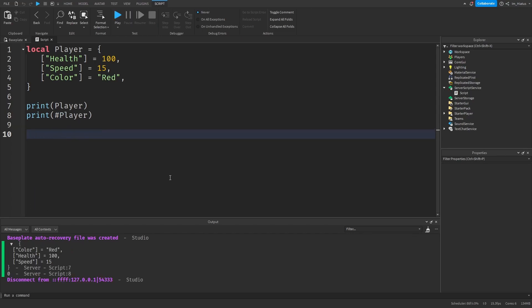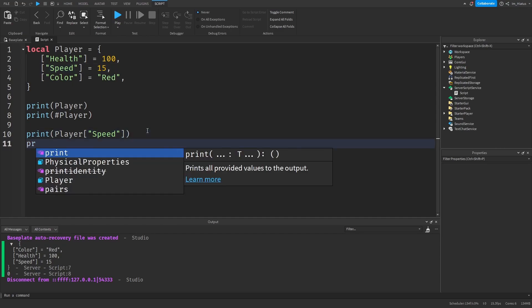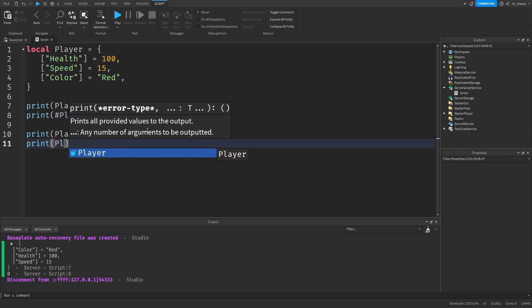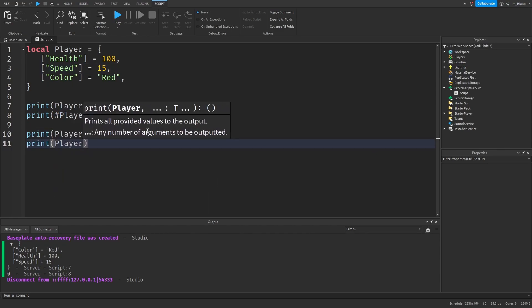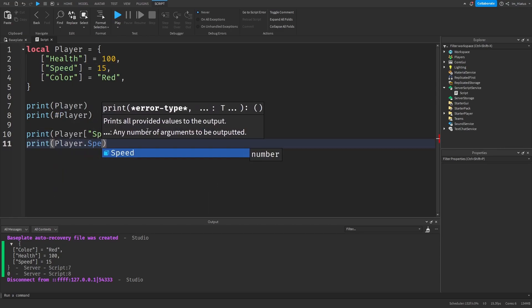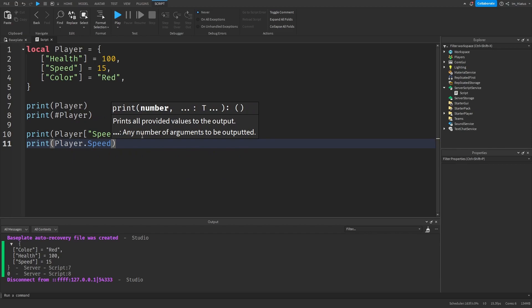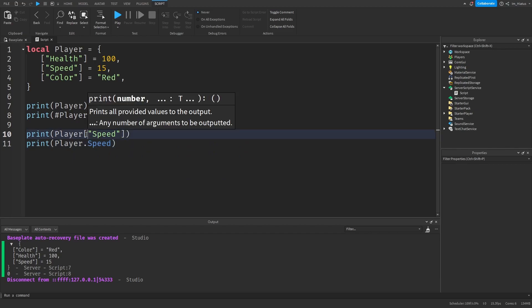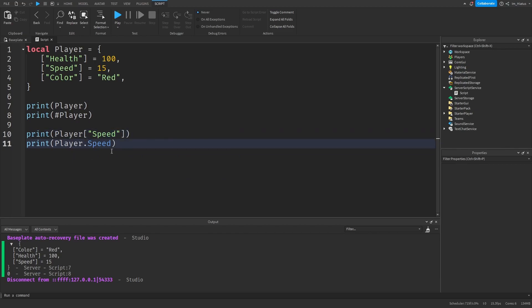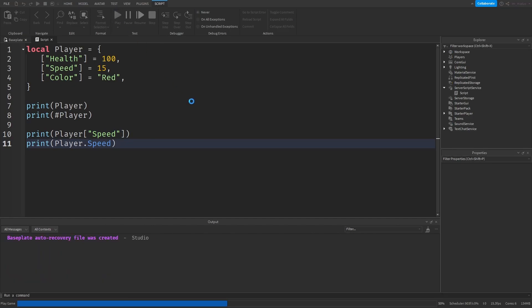Another common way of indexing tables with string keys is to use a full stop or period instead of using square brackets and quotation marks. So using this method, if we want to get the speed property, we would write print player.speed like this. So we don't need to use the square brackets or quotation marks. Let's press play to test the code.